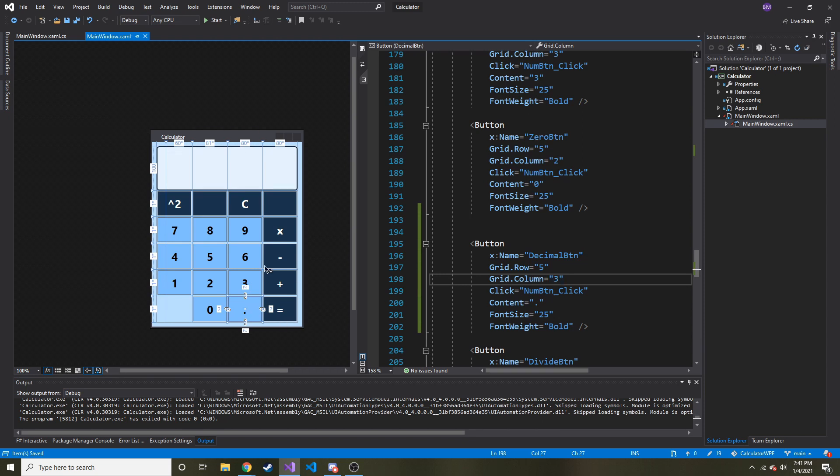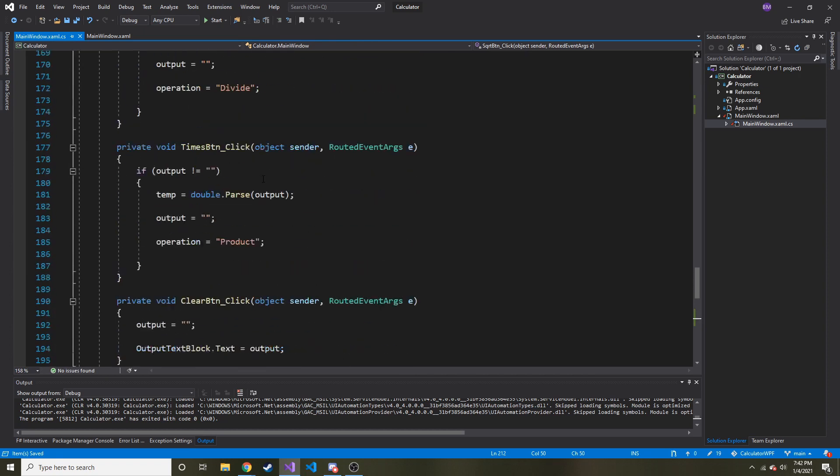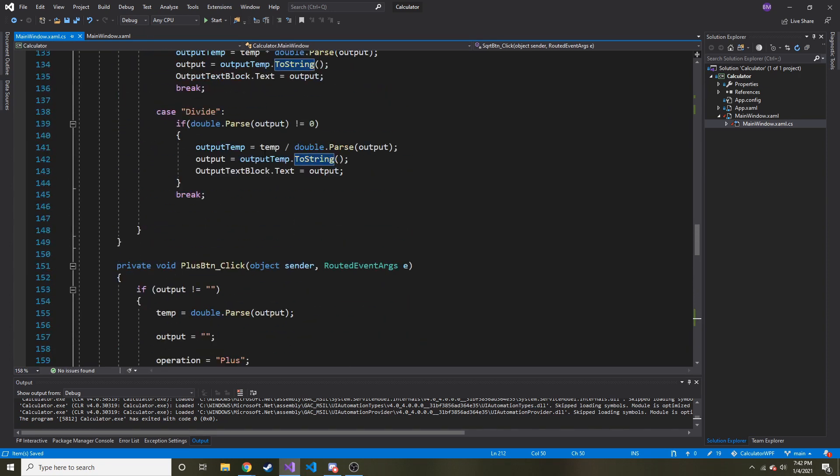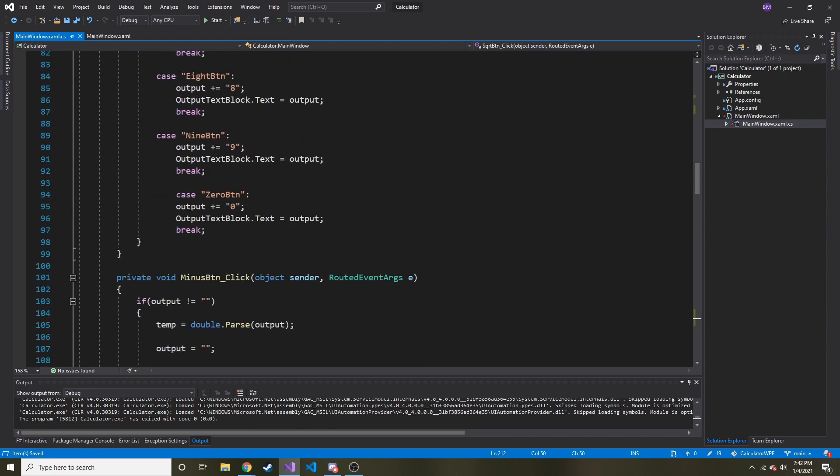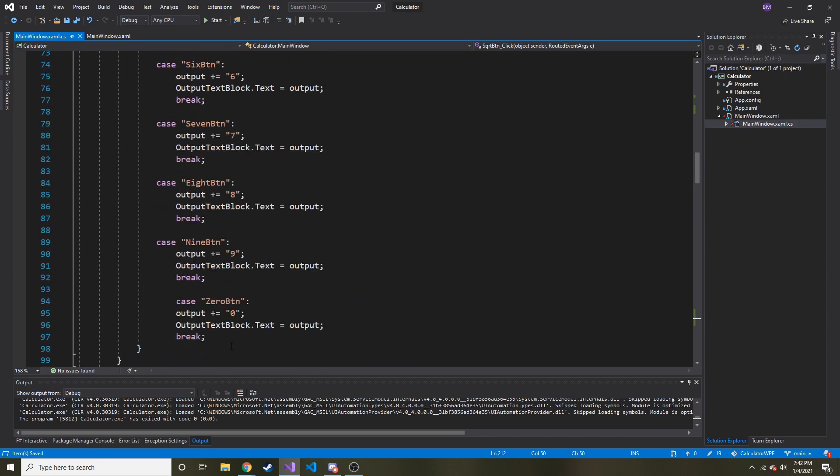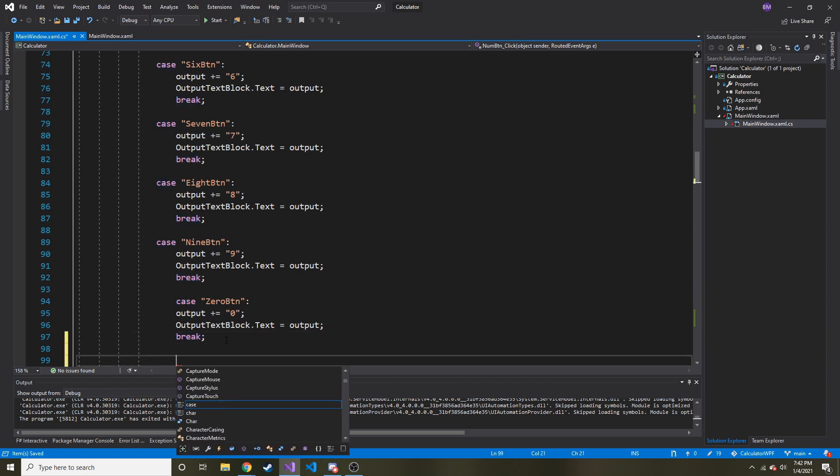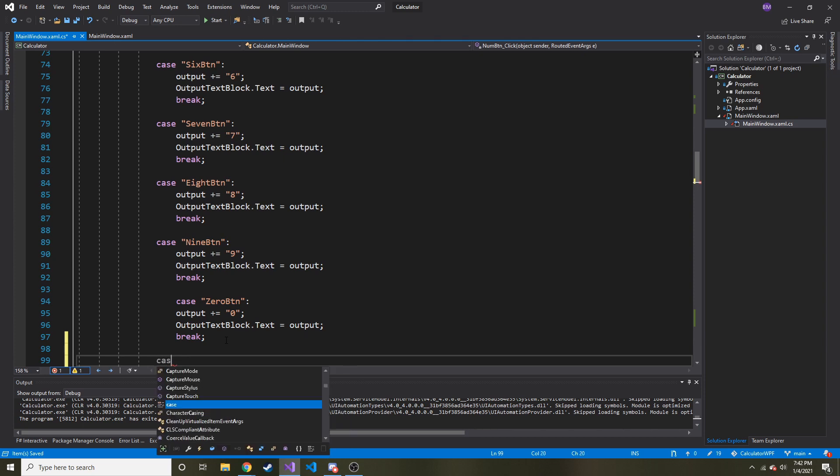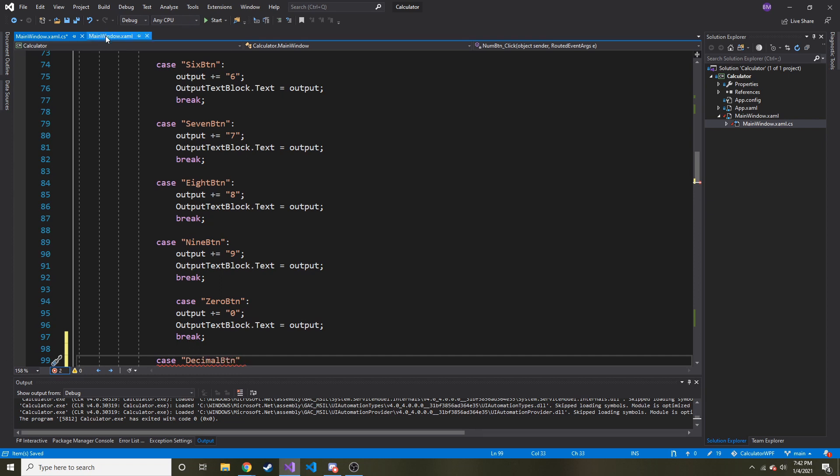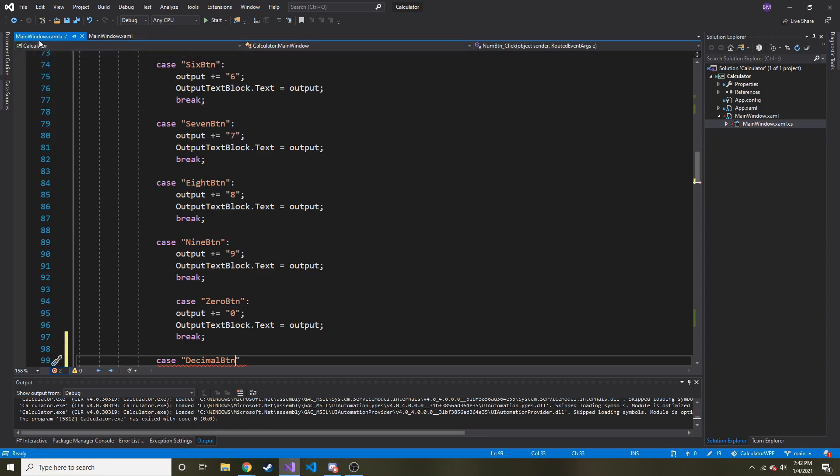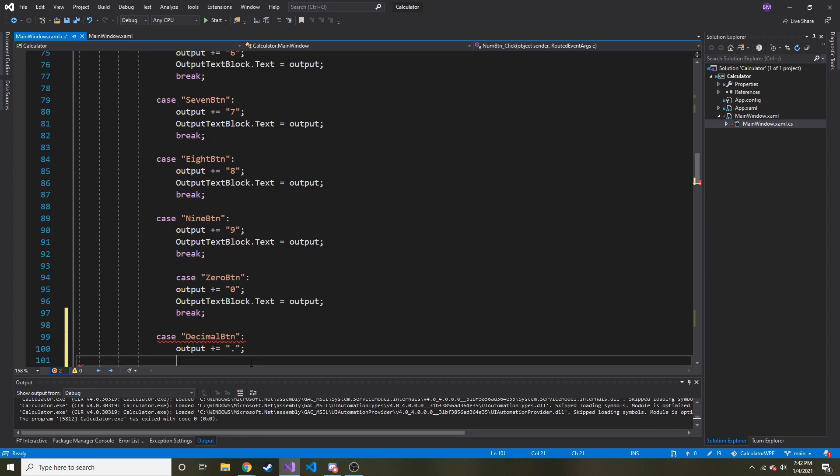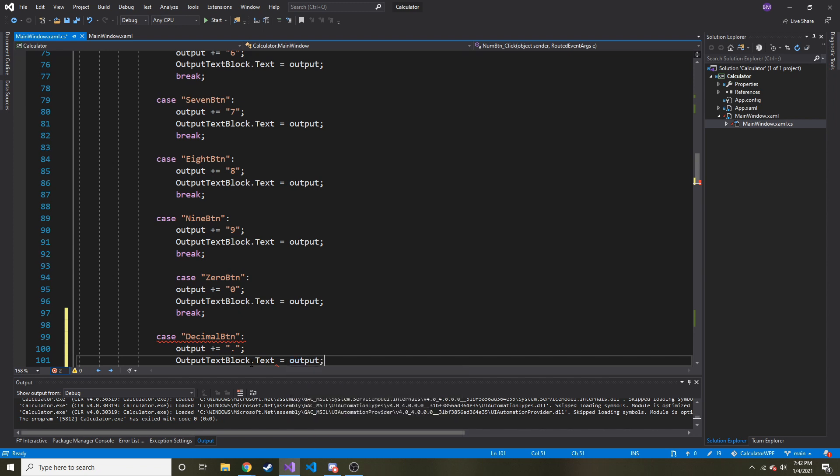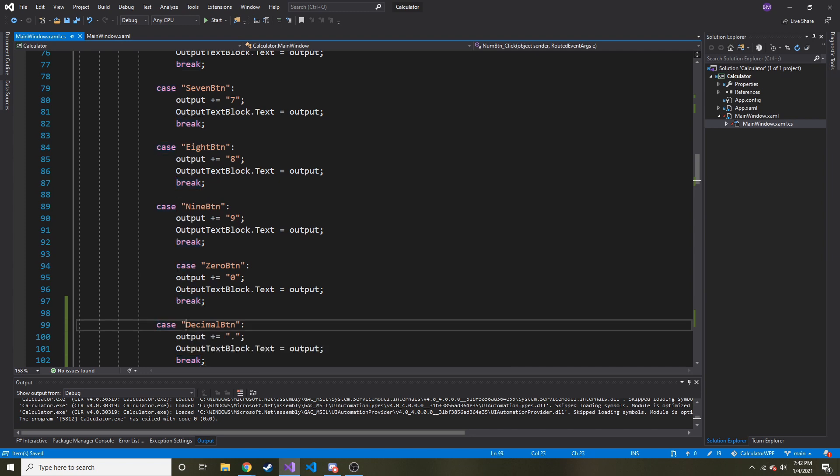Cool. I think that's all we need to do so I'll save. Let's go back to the code behind, and then if you remember in the first, I don't know if this is the first or second video, but we have this switch statement for all of the number buttons. And lastly, we can do another case. I don't know why it's formatted like this, I like to keep everything the same. Case decimal button, did I spell it like that? Btn yeah. Output plus equals, colon not colon, period. Output textblock dot text, it's going to equal output, and then break.